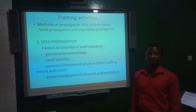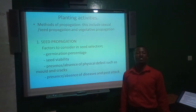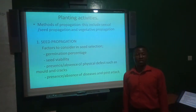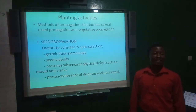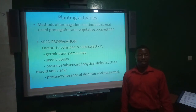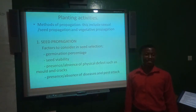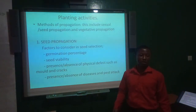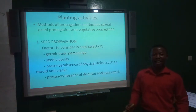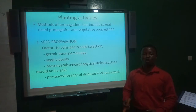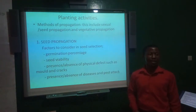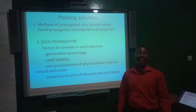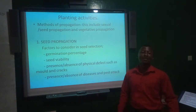Factors for seed selection include germination percentage — the number of seeds that germinate out of the total seed lot planted. For example, if you plant 100 seeds and 75 germinate, germination percentage is 75%. You divide the number germinated by the total seed lot and multiply by 100. A suitable seed must have a high germination percentage, preferably 80% or more.